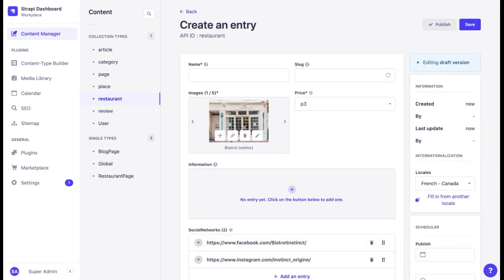Once we click on French Canada, we can see that a new version is created. We can notice that some fields are already filled out, even though we have just created this version.